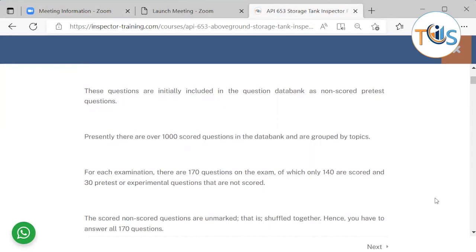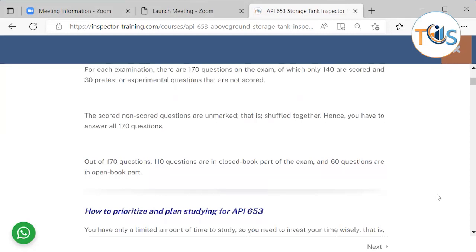These questions are initially included in the data bank as non-scored pretest questions. This is to do a cross-check — to see how many candidates will answer it correctly, whether it's too difficult or too easy, and whether it has been challenged during the exam. Presently there are over a thousand scored questions in the data bank, grouped by topics. For each exam you will have 170 questions: 140 are scored and 30 are pretest or experimental questions that are not scored. They are all shuffled together, so you must answer all 170.